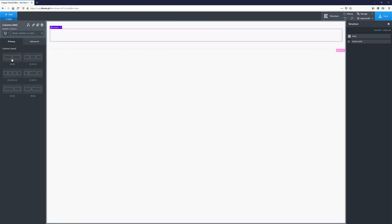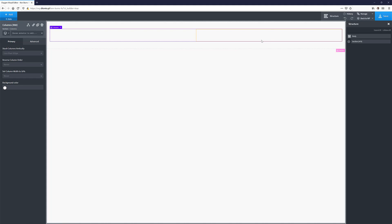I'm going to choose the 50/50 column layout. It doesn't really matter which layout you choose because what we really want is just a quick photography text-based logo on the left and a quick menu system on the right — not even responsive, just some links — because ultimately I want to overlay the section over our zoom and pan slider effect.